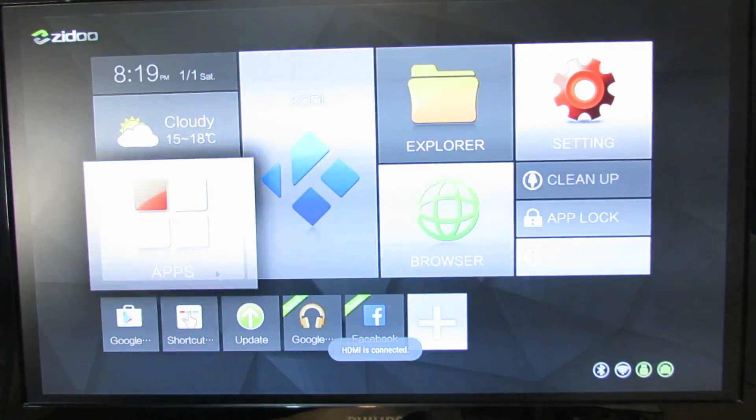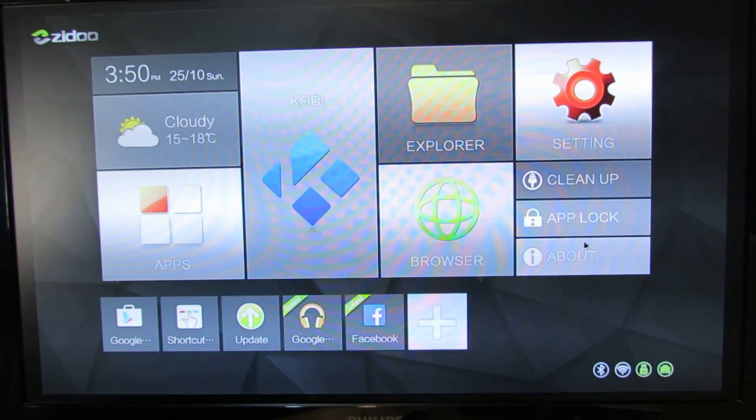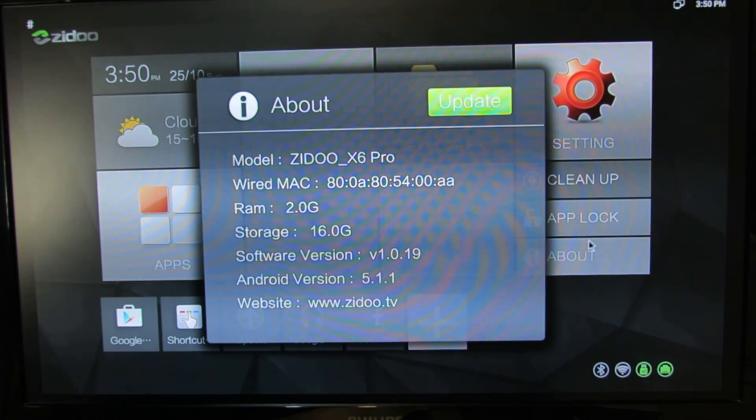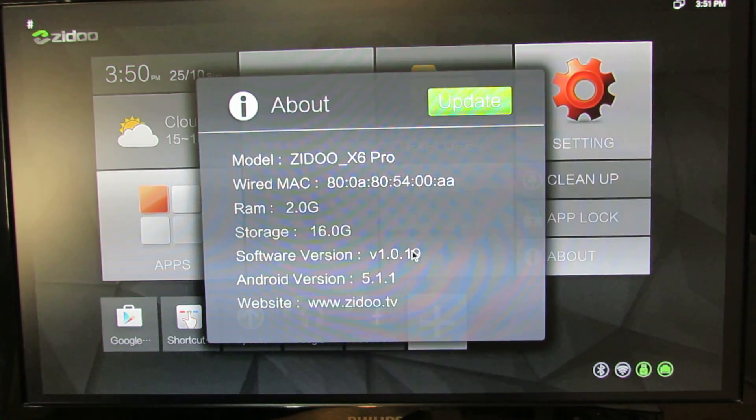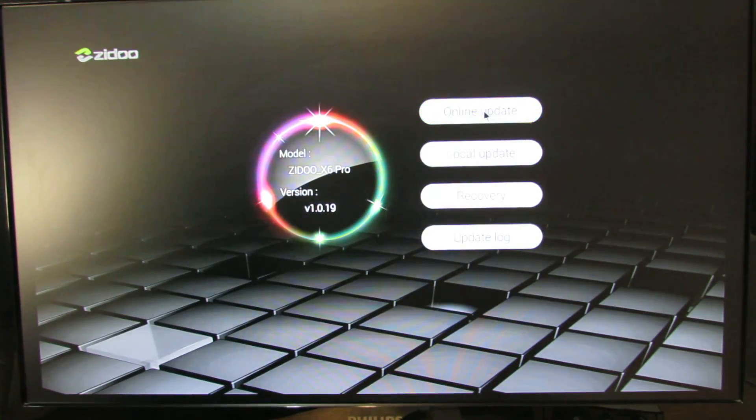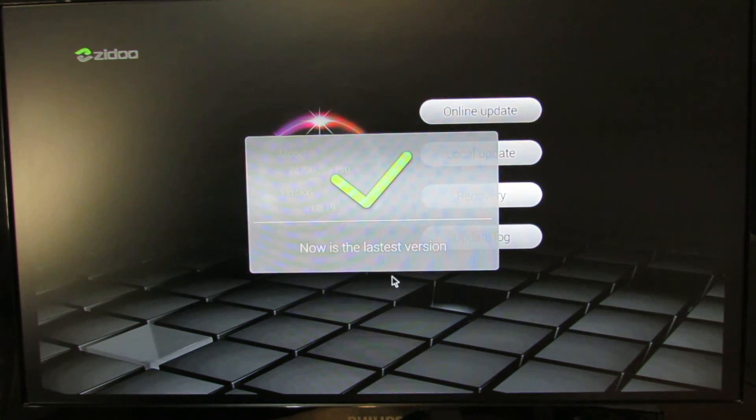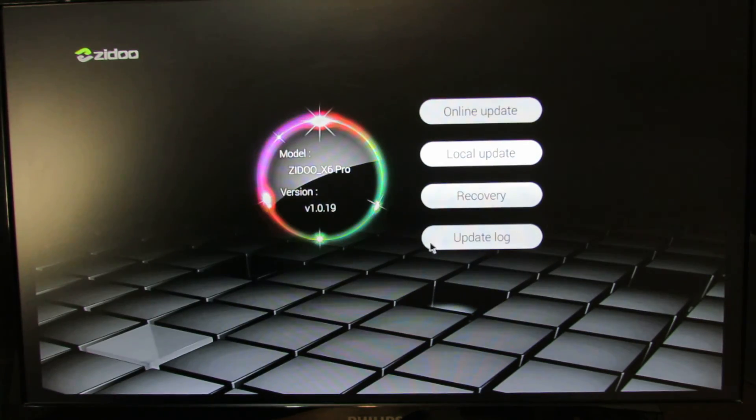And let's check it. In About, you can see here we have the latest firmware. Now it's the latest firmware.